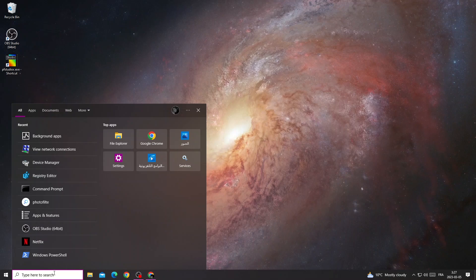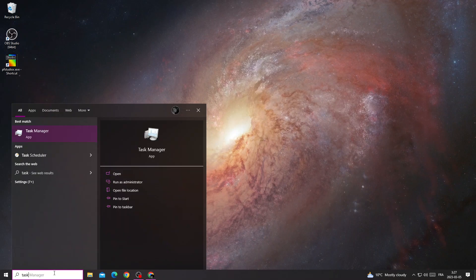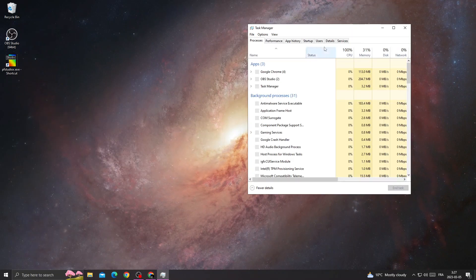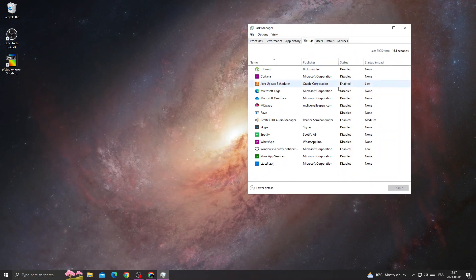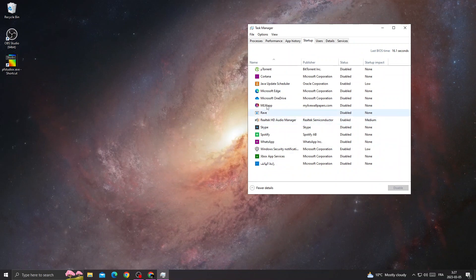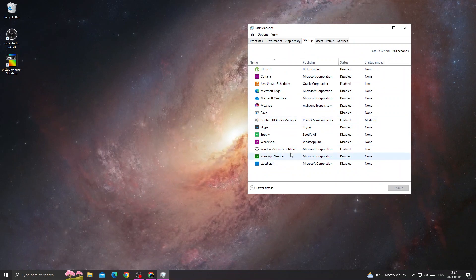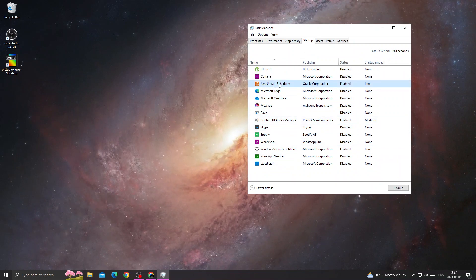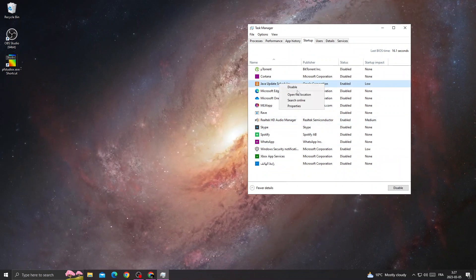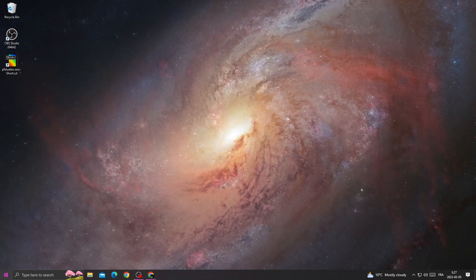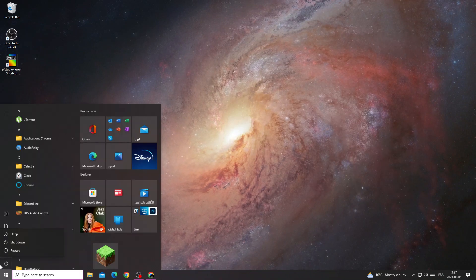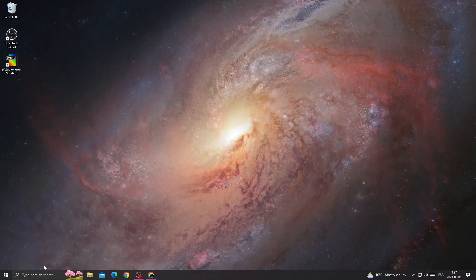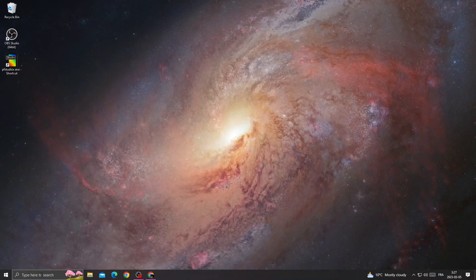Type task manager, go to startup, and close all the applications that you don't need. Make sure to enable Java update, then restart your PC. After restarting your PC, follow the steps.